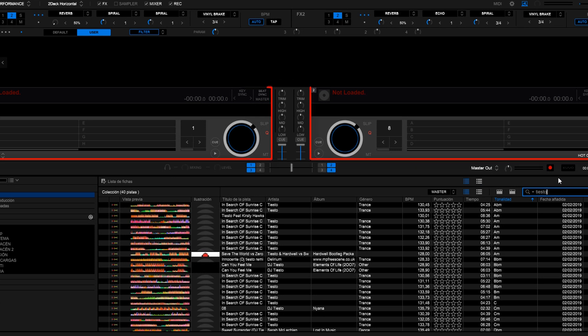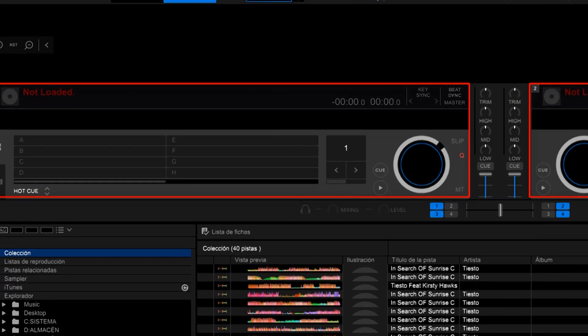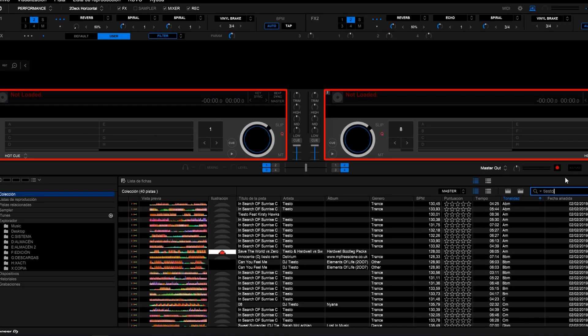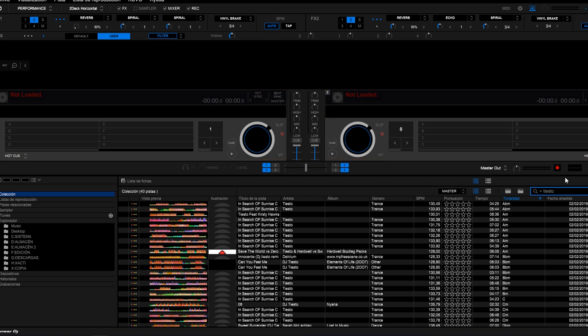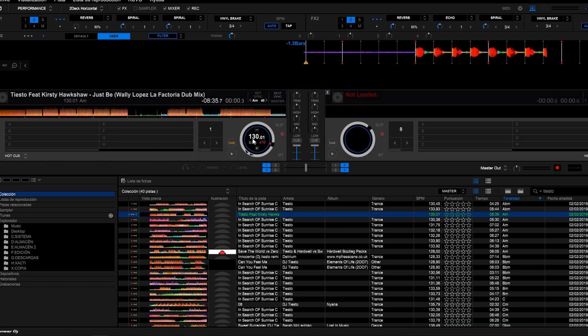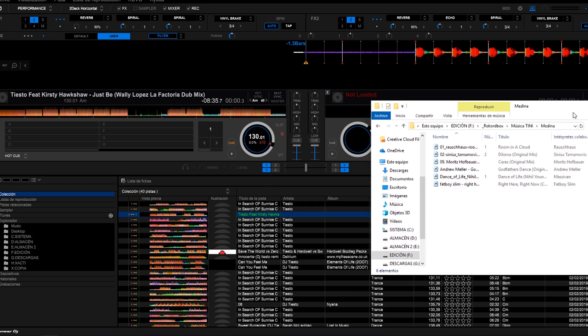Above the browser we have the decks. They are each one of the players. Just drag a song into the deck to start playing it. We could also drag a song from a folder in our drive.